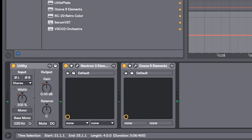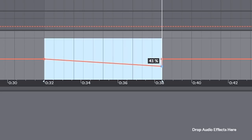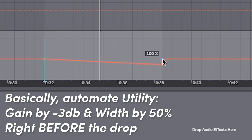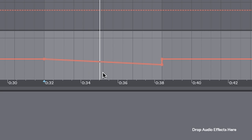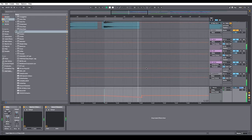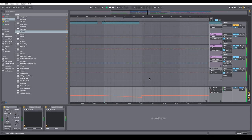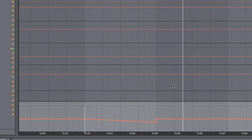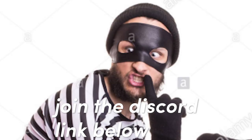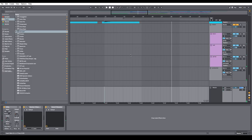And then we do the same thing with width, from 100 to about 50. Make sure it goes back to normal right at the drop, both with gain and with width. It's a super subconscious trick, but it works.